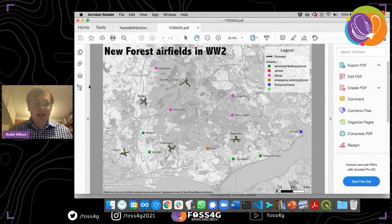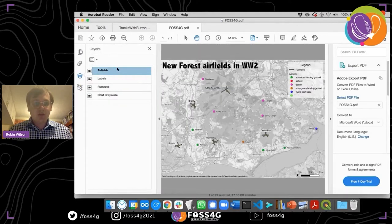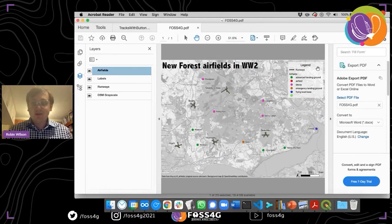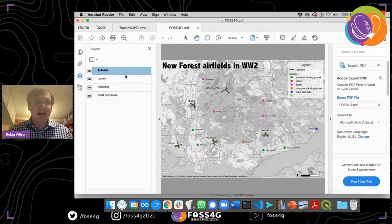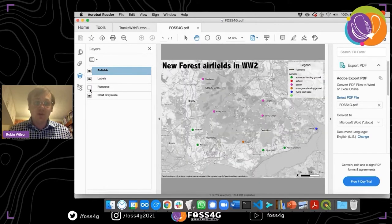We've got some more capabilities here. If we click the layers button on the left-hand side, you can see there's an entry for each of the layers from our QGIS project. We can turn off the background map or turn off the runways. Notice the legend doesn't change when we do this — it's just static vector images — but we can turn different layers on and off. Quite useful if you have a complex map and want to give the user some interactivity.